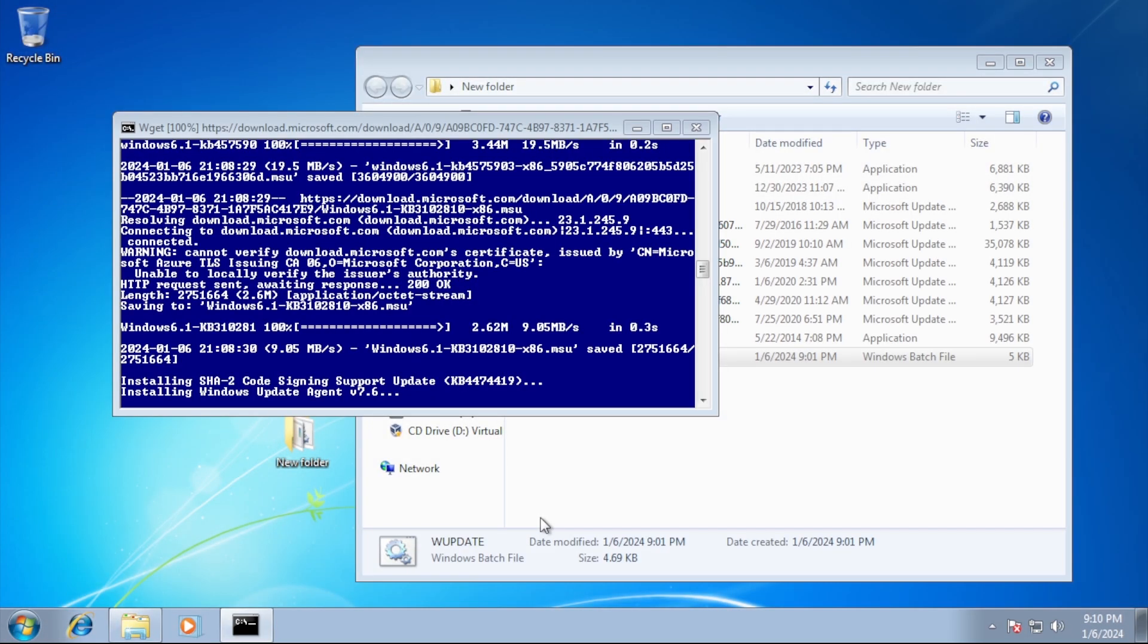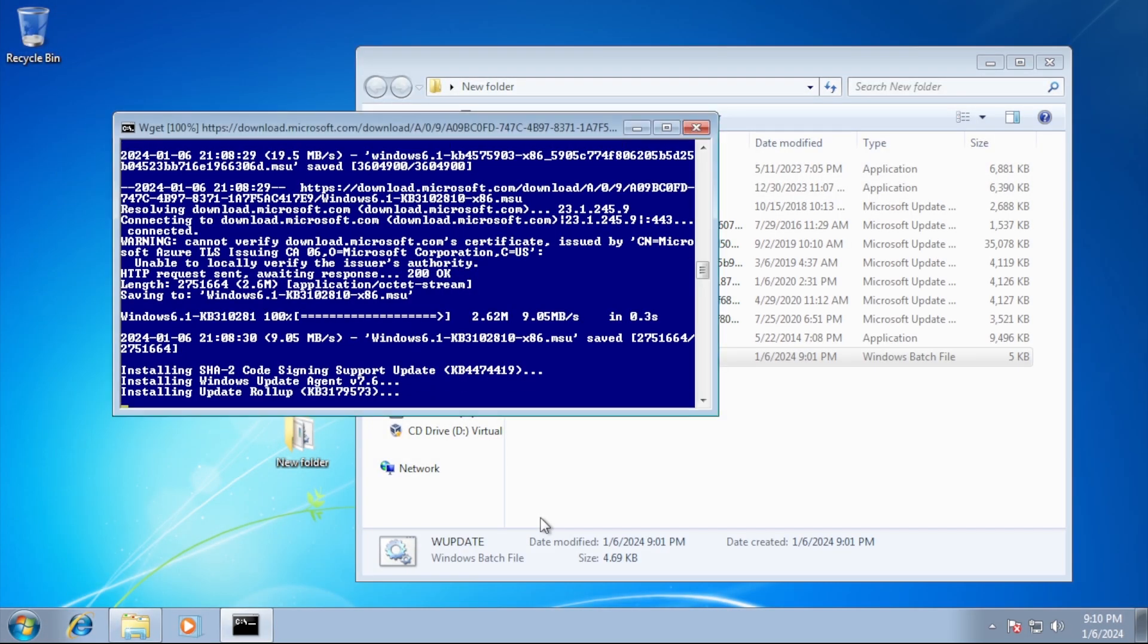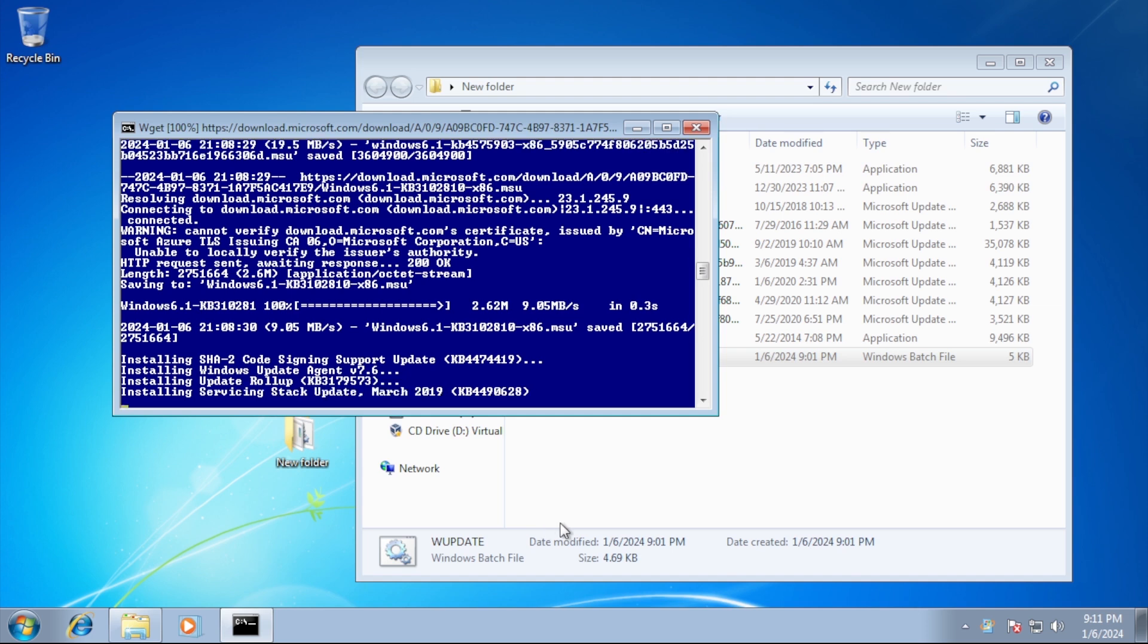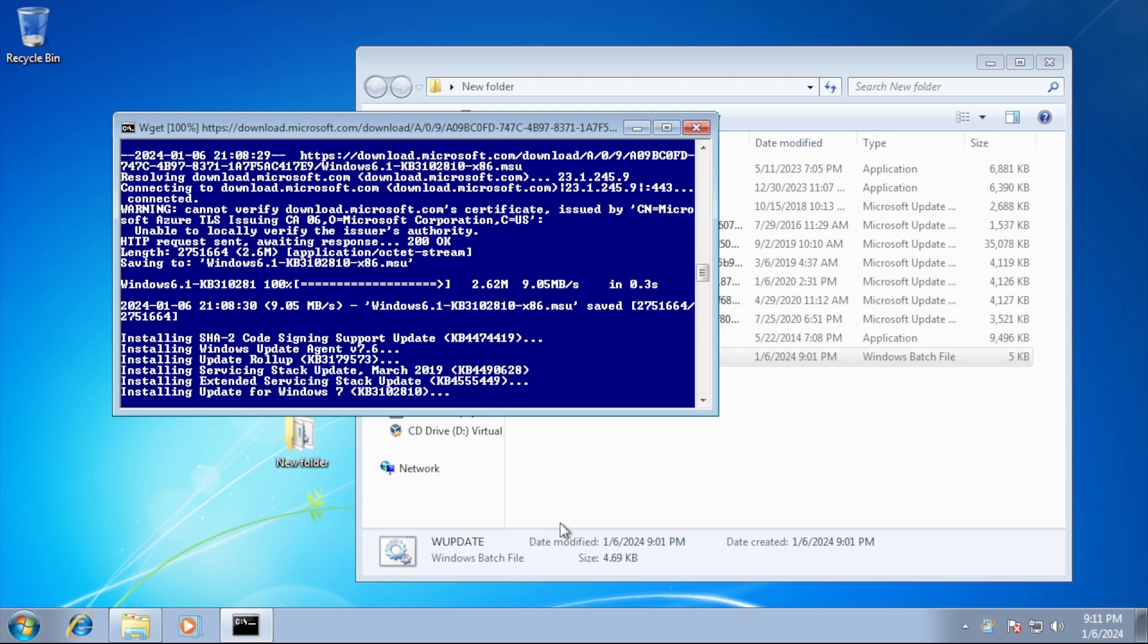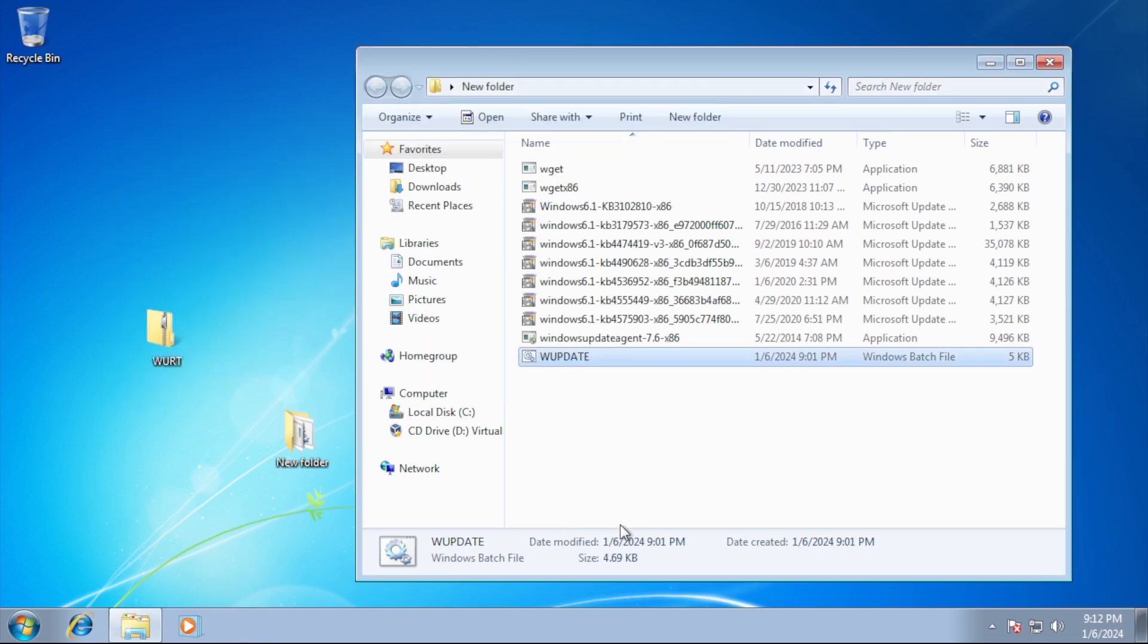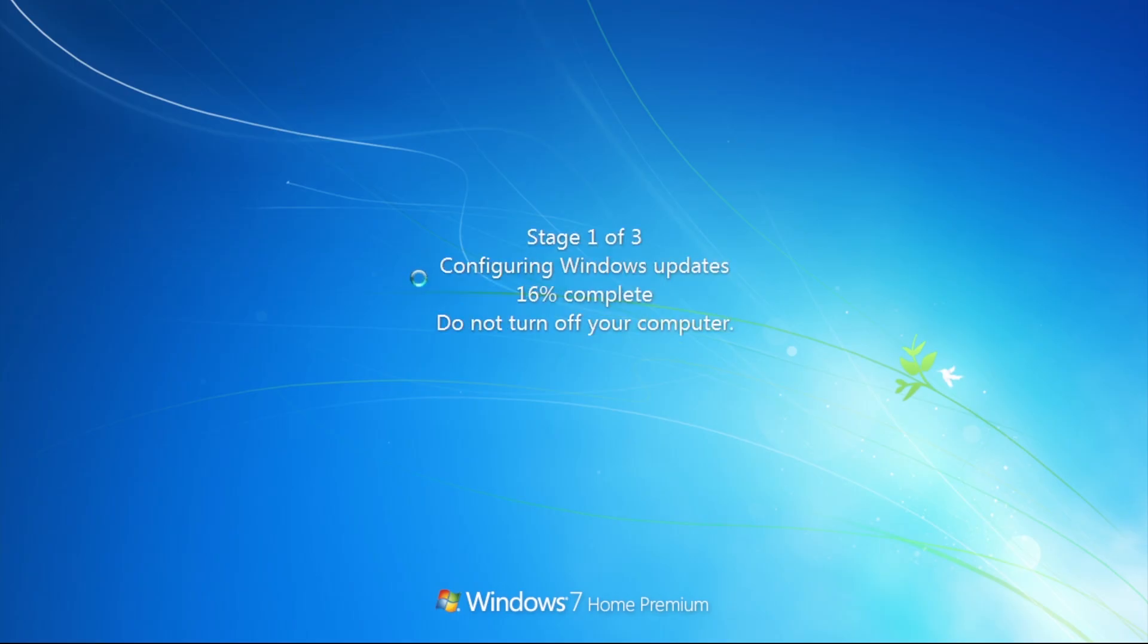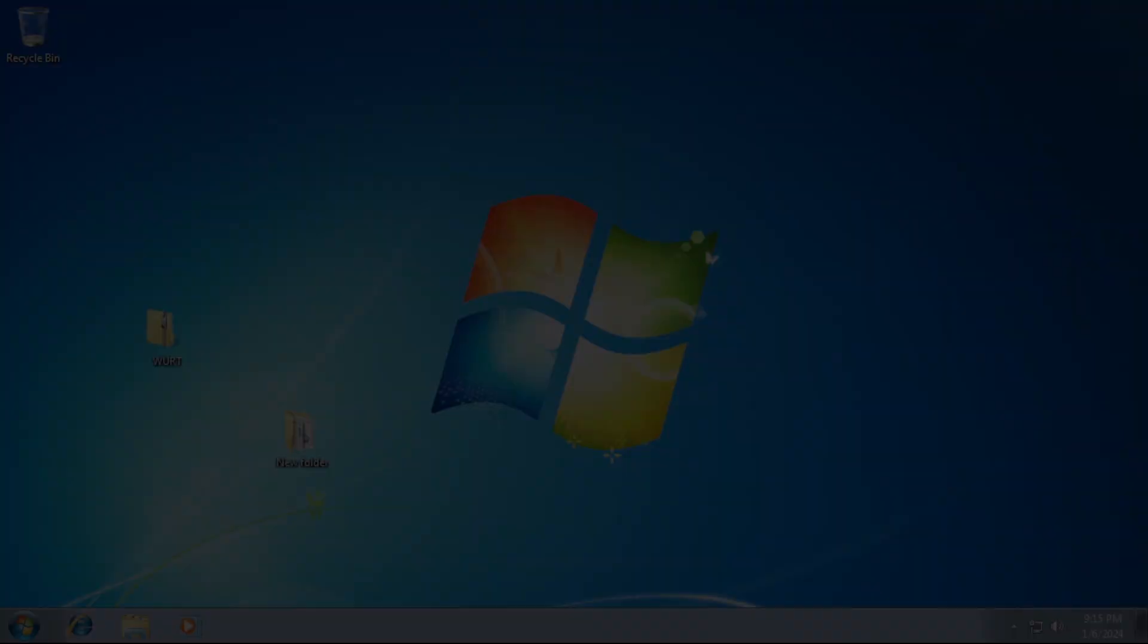In terms of solving the problem, the first of the servicing stack updates will not install, and is apparently not needed, so it has been removed. And there is an additional update that is needed, KB3102810.